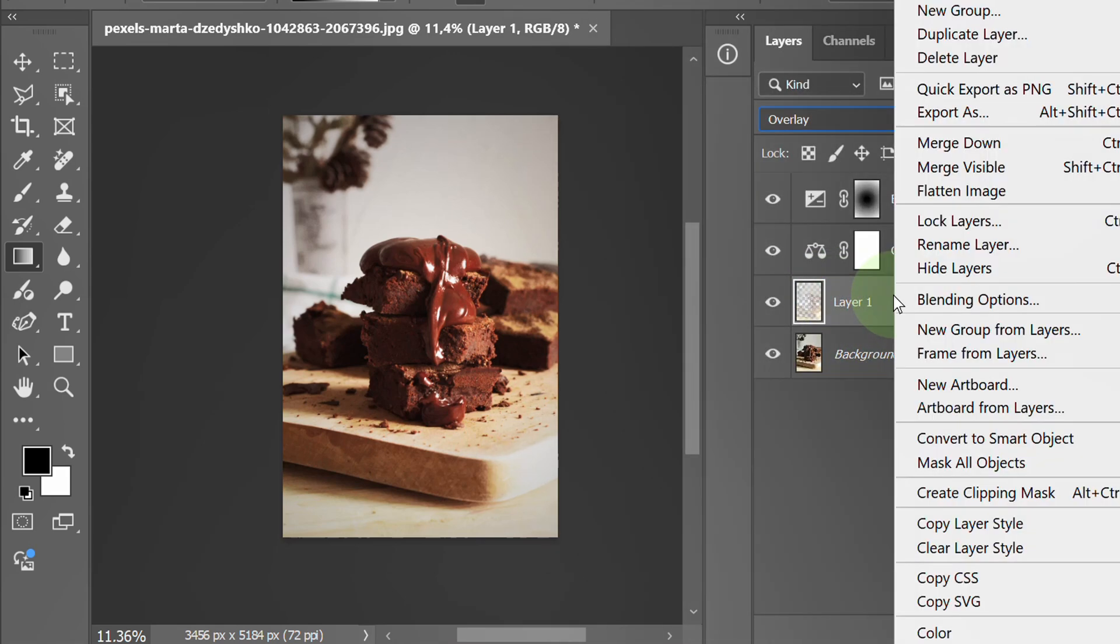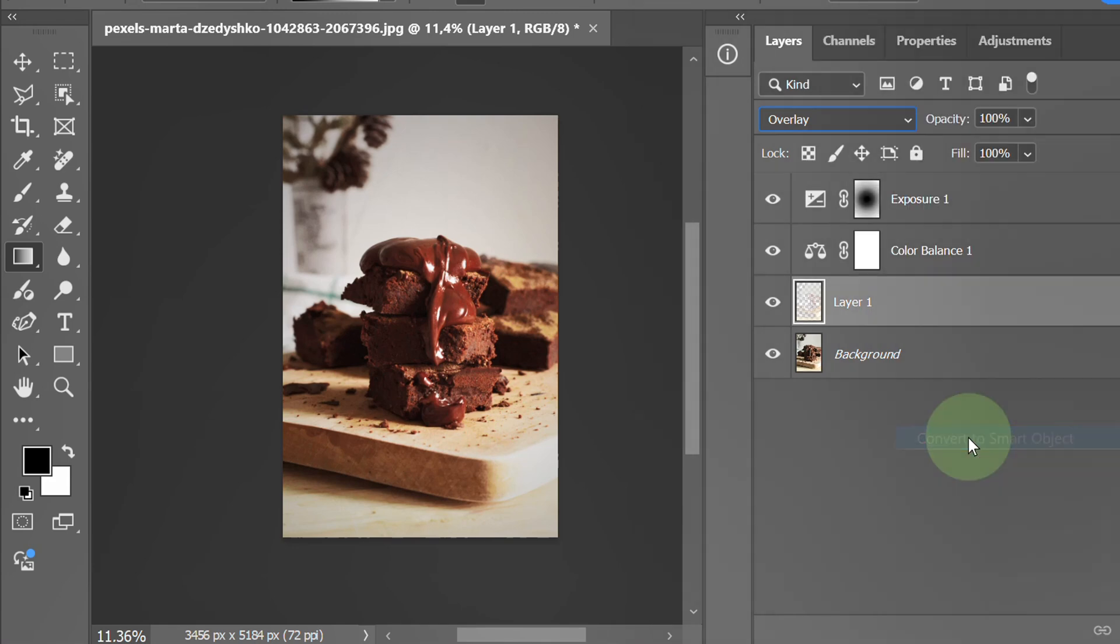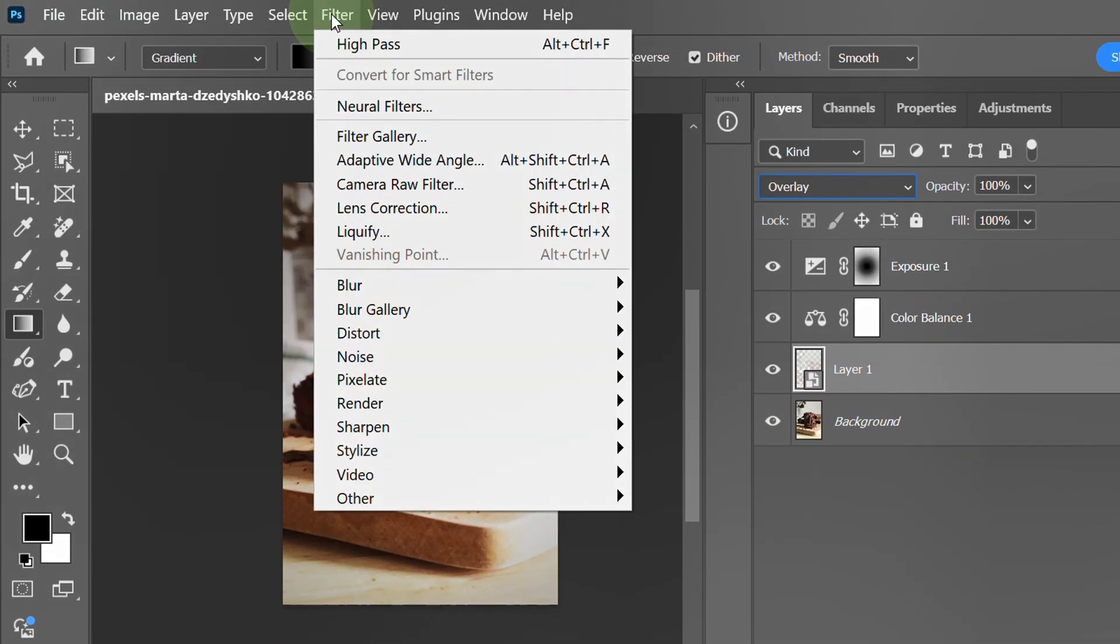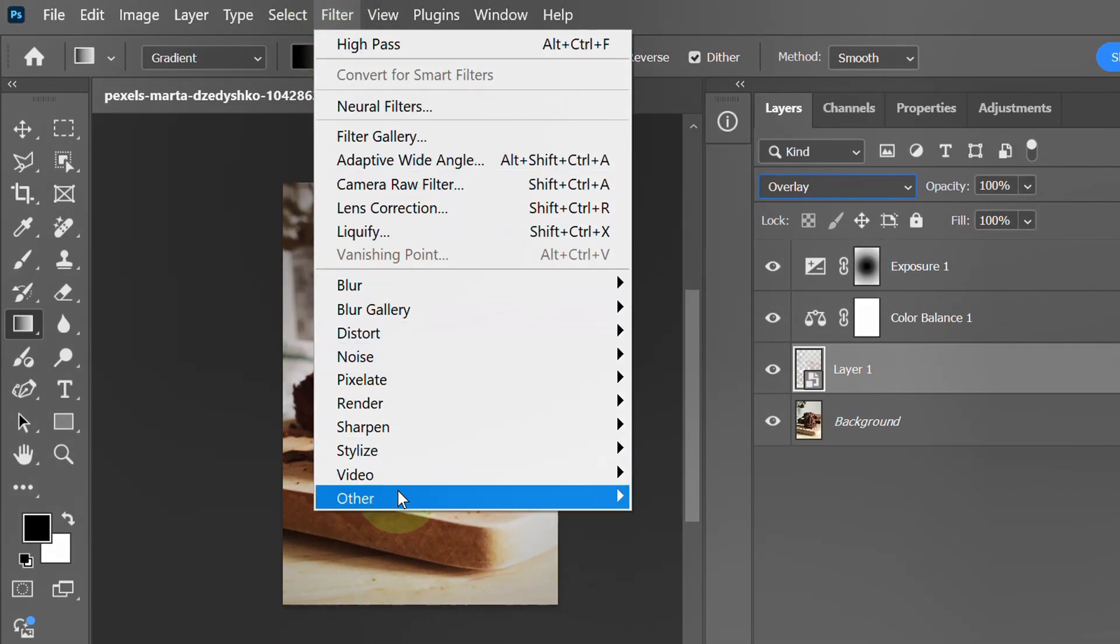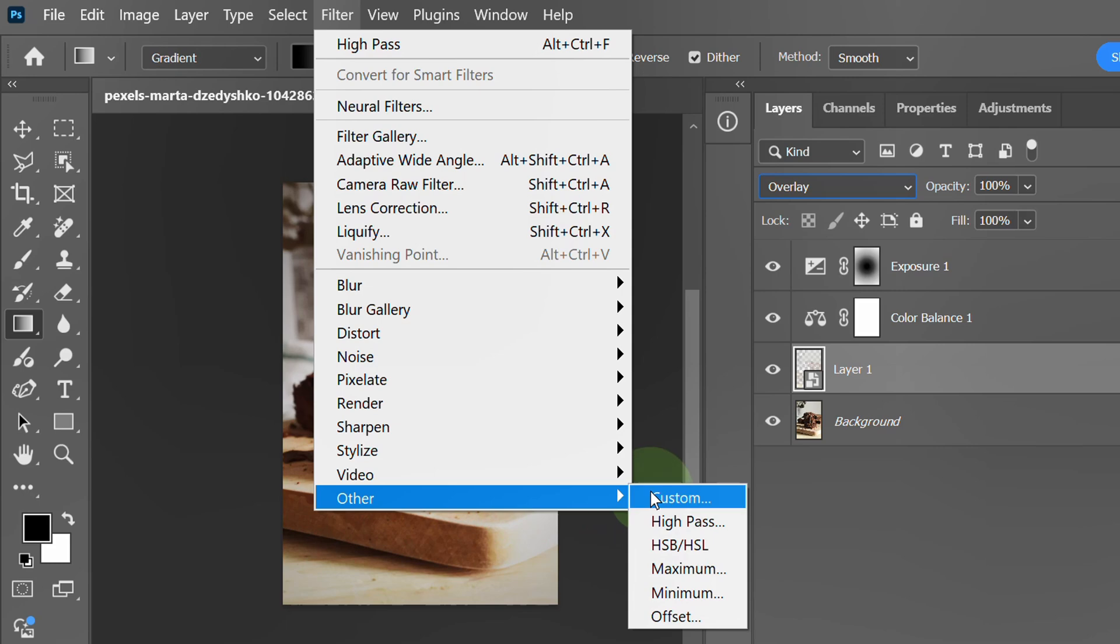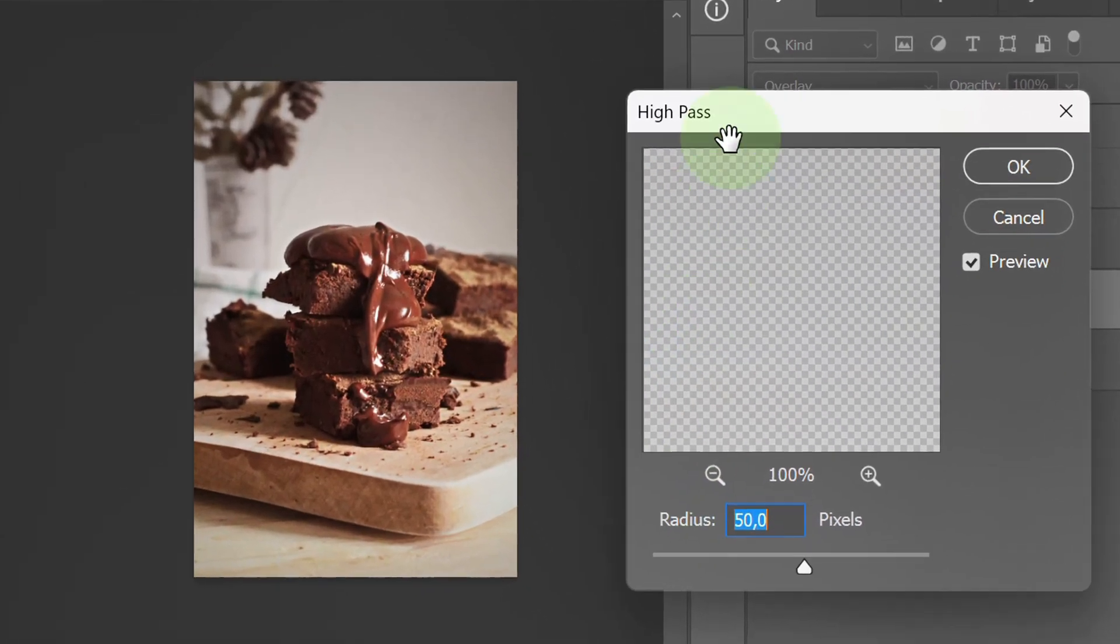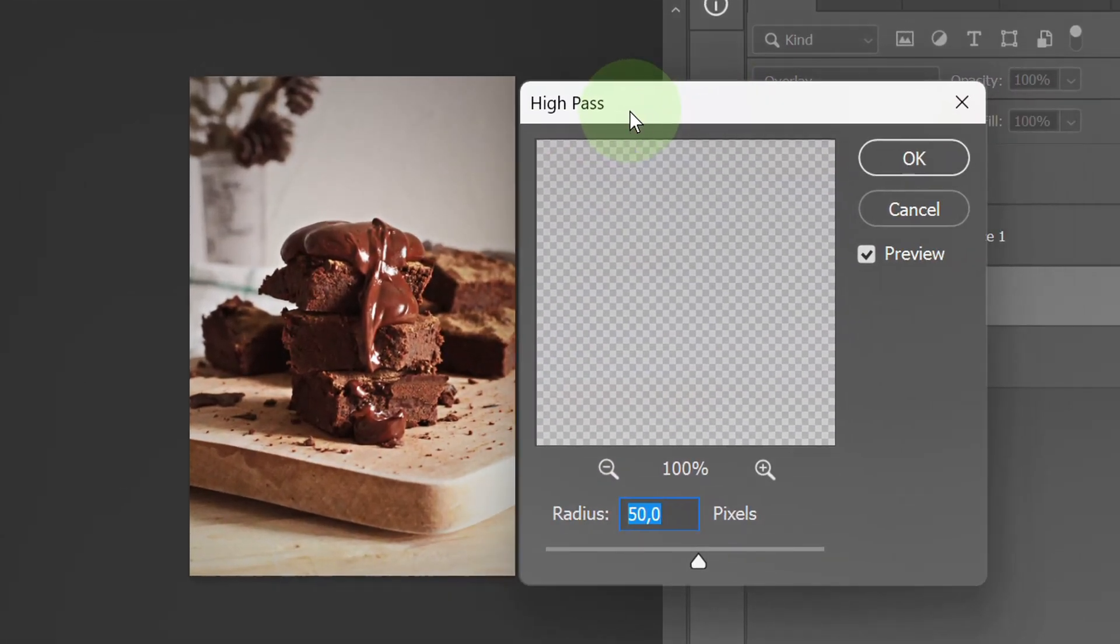Convert to smart object. Then go to filter, Other and High Pass. Adjust the radius to sharpen the texture.